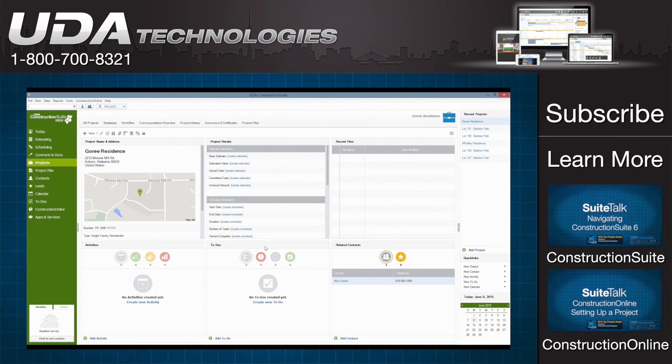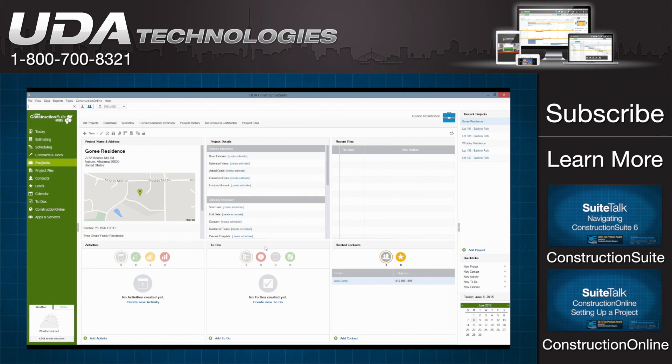This, again, is Ian with UDA Technologies and this is going to wrap our Sweet Talk video. Once again, thank you guys so much for watching. I'd appreciate it if you gave us a little thumbs up there at the bottom. But otherwise, thanks and have a great night.